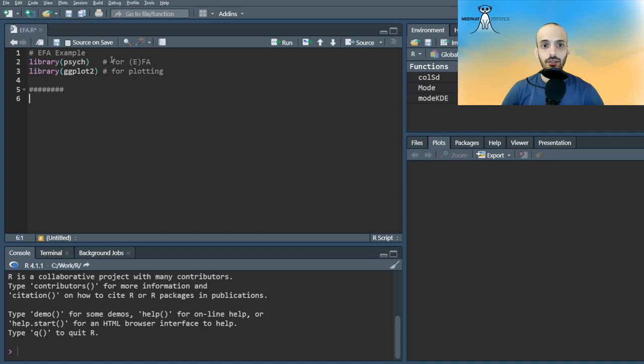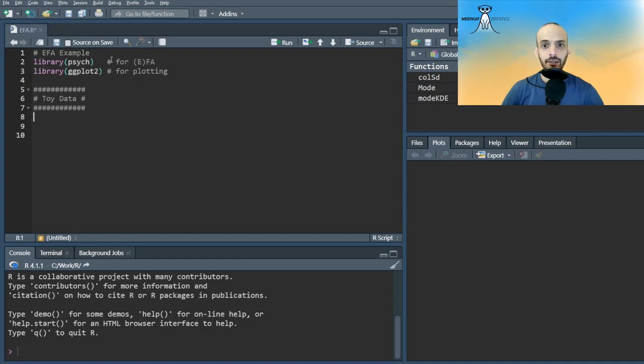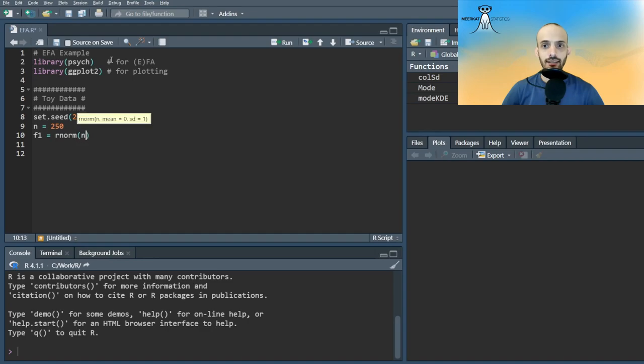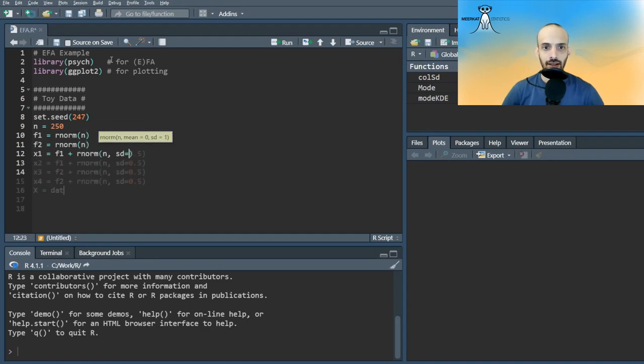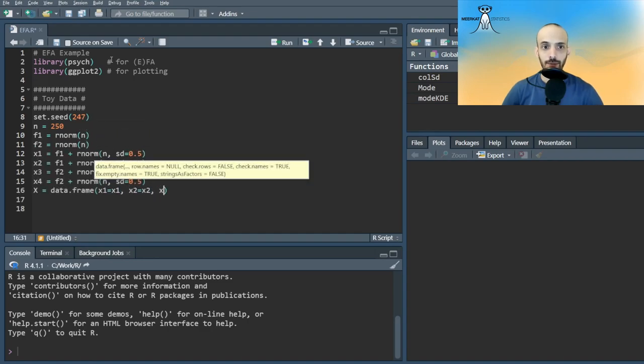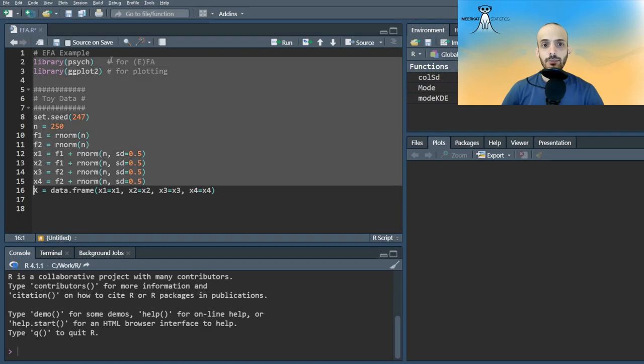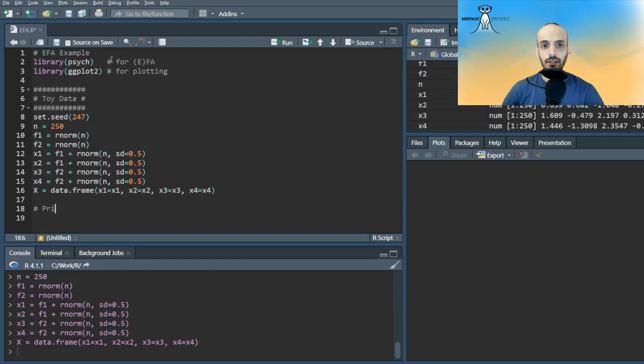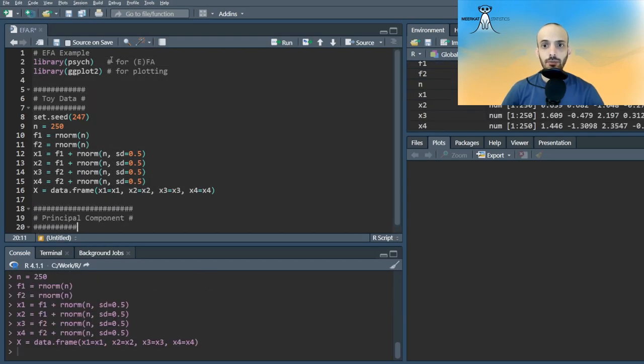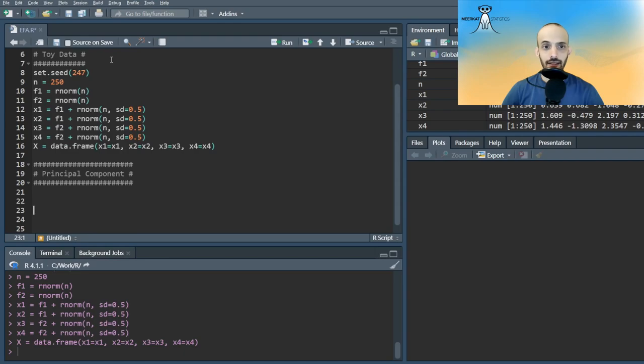We'll first use a toy dataset. I created here two factors, F1 and F2, each manifesting two random variables, X1, X2 and X3, X4. The first method I talked about in my FA analysis videos was the principal component method.